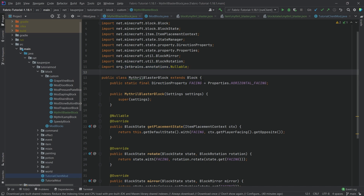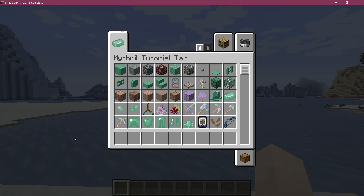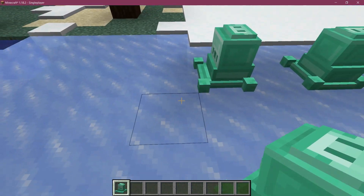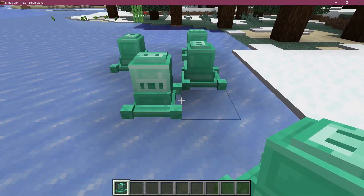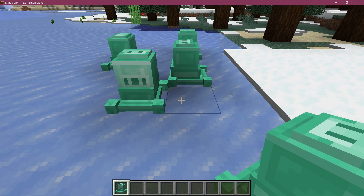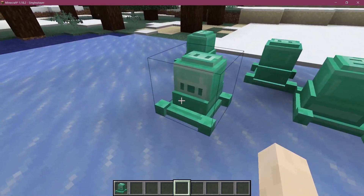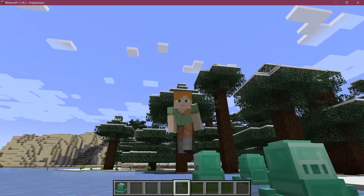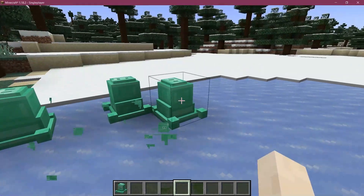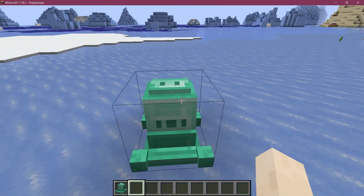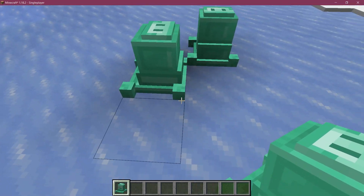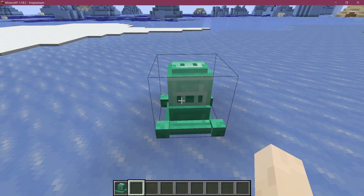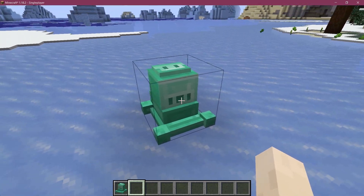Everything should now be set up correctly — the block should display properly and rotate. Let's take a look in-game. The MithrilBlaster has been added; setting it down it rotates in different directions as expected. However, hovering over it you can see it has a full block hitbox. That's an issue — this is what's called a voxel shape, and we need one for each direction since there's no easy way to rotate it.